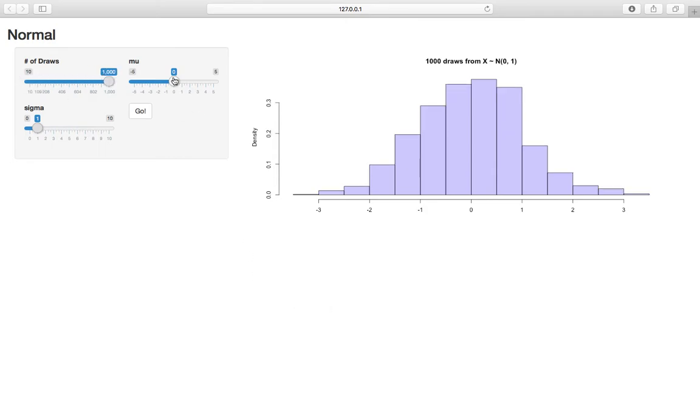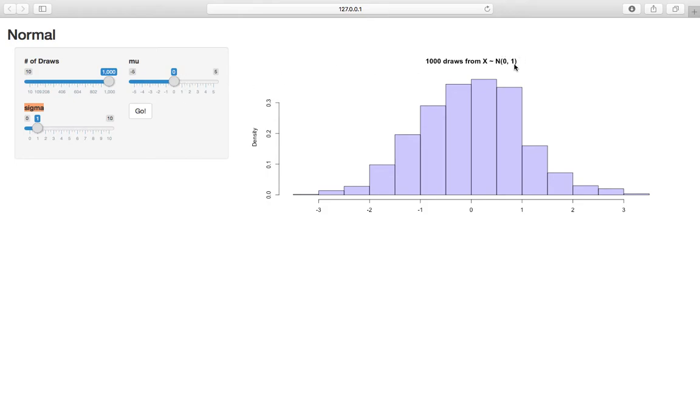And then we have mu and sigma, so key to note that we're changing sigma here, where by convention we just call the standard deviation sigma, but the value, we have x is normal zero, mean zero, the variance is sigma squared.